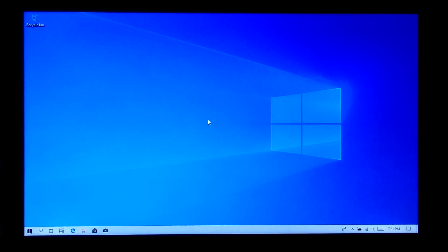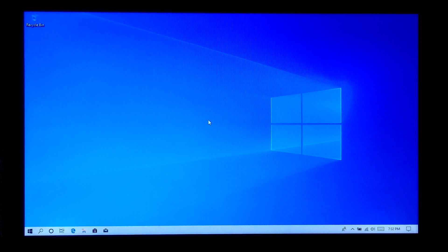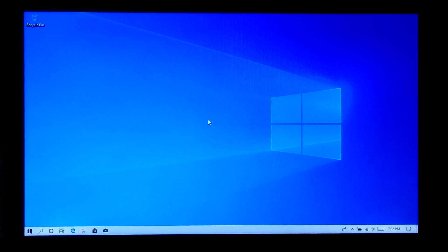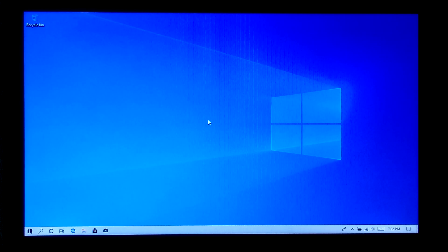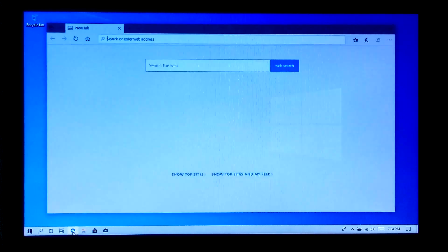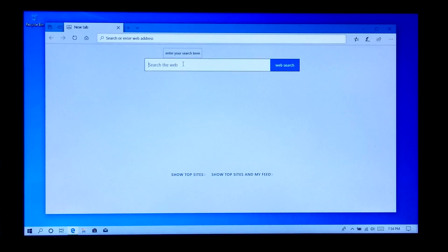Hi guys, this is Sam. Today I'm going to show you how to dual boot Windows 10 and the new release of Ubuntu 19.10. This video will help you install this new operating system on your computer even if you have an existing Windows operating system. The step-by-step guide I will show you here will be very convenient for you.